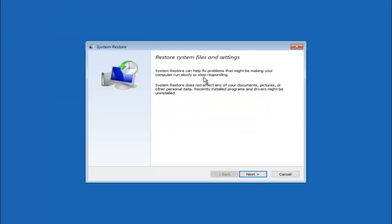You're going to get a dialog window saying that System Restore can help fix problems that might be making your computer run slowly or stop responding. System Restore does not affect any of your documents, pictures, or other personal data. Recently installed programs and drivers might be uninstalled — this is an important point to note. If you know any programs you might have installed recently that are causing this issue, I would highly recommend booting into safe mode and uninstalling that program. If you don't know what caused it, select Next.